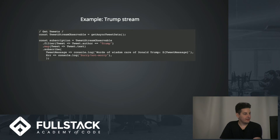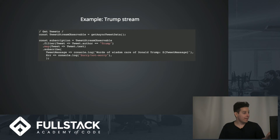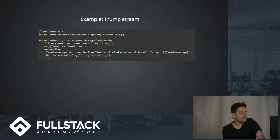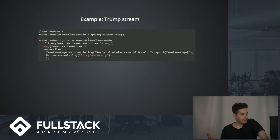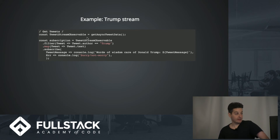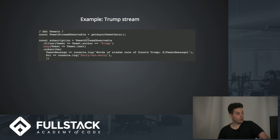Here's an example in pseudo-code where we're assuming we already have an observable — a stream of Trump tweets that is already an observable. We're getting this stream continuously and filtering it for the author Trump. Then we're subscribing, which is kind of like forEach, and console logging the results. This is happening continuously over time.